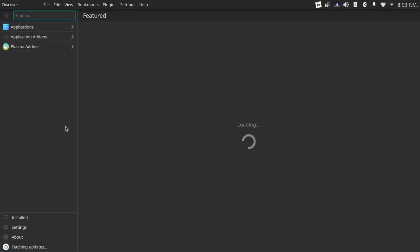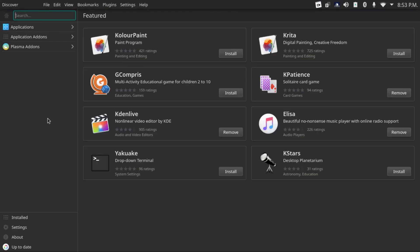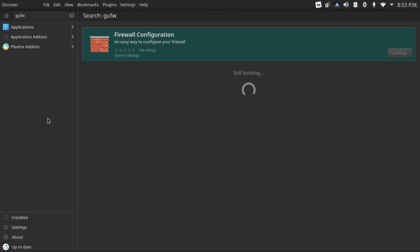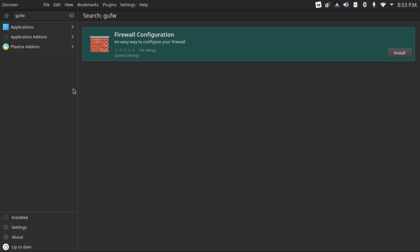But even on a desktop, a firewall is a good thing to have. If you're on Ubuntu, you can get gufw as a graphical front end for ufw. It'll be called firewall configuration in the software center.